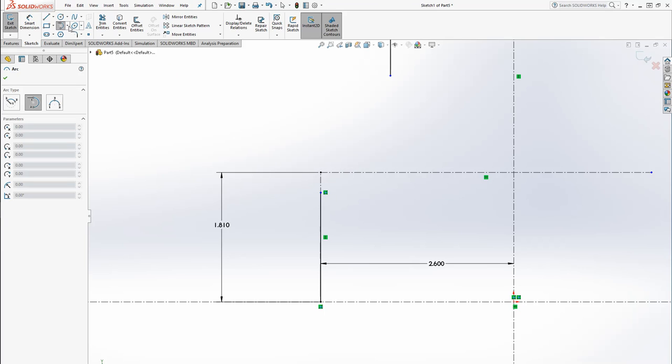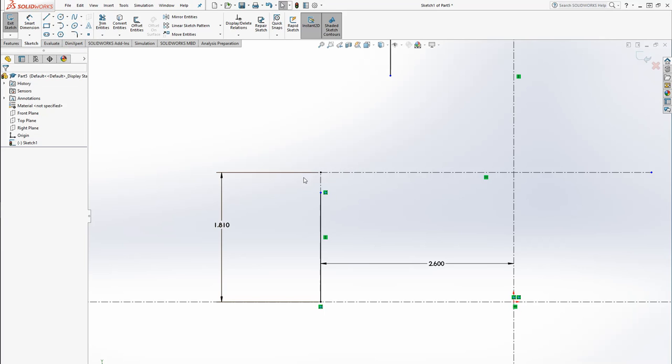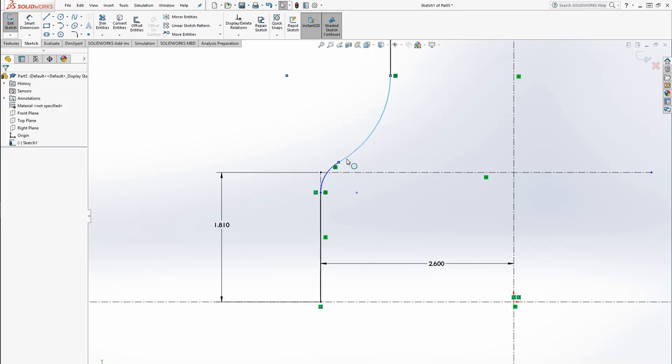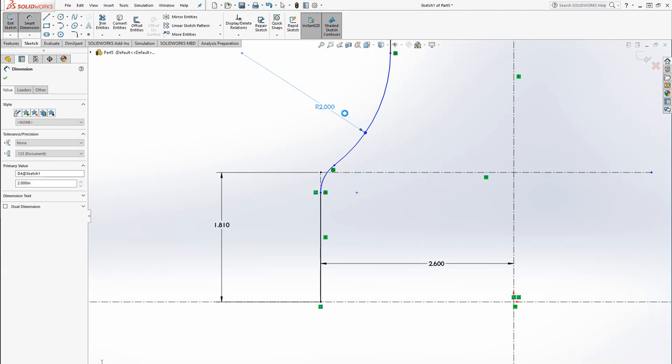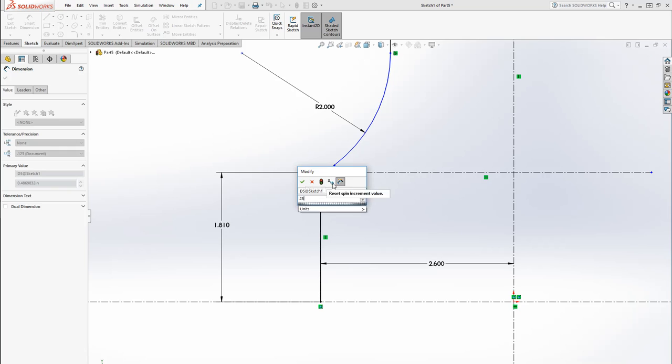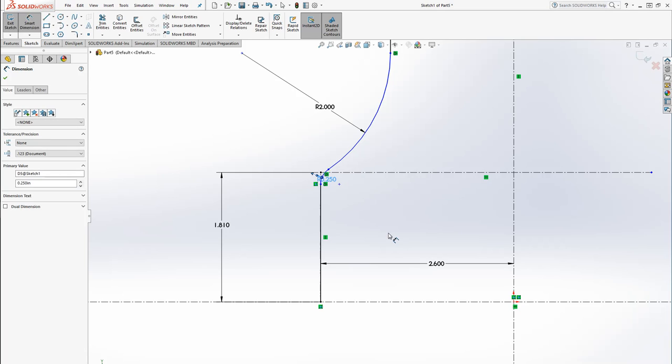And then, again, I'm going to use my tangent arc, because it gives me an automatic relation. I'm going to do that. I'm going to do the same thing up here. I know that this is a 2 radius. I know that this is a 0.25 radius.